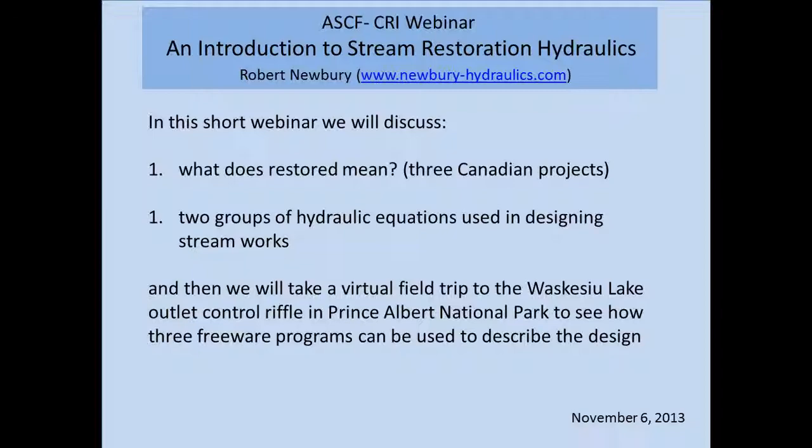In terms of the webinar, just before we get started, before I hand it over to Bob, for those of you that are new to the series, we save questions until the end of the presentation. To ask a question, you can either use your webinar control panel - the little gray box on the side. If it's minimized, you can hit the orange arrow to enlarge it. There's a little hand icon that you can raise, and we can unmute you if you have a mic, or you can type your question in the question box and we will read it aloud at the end of the session.